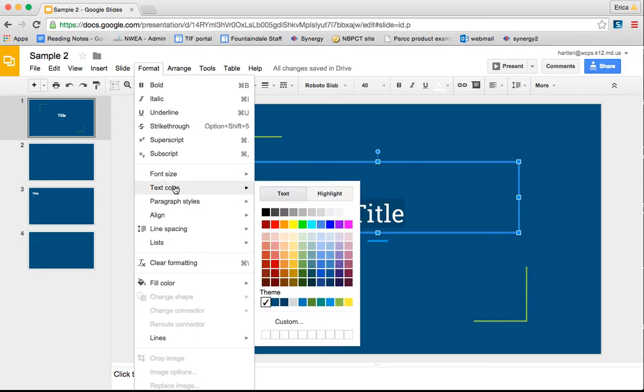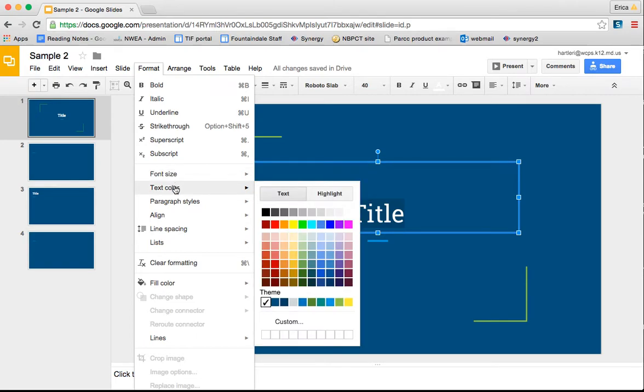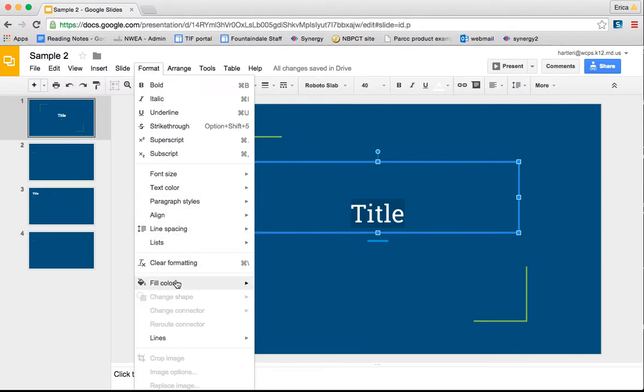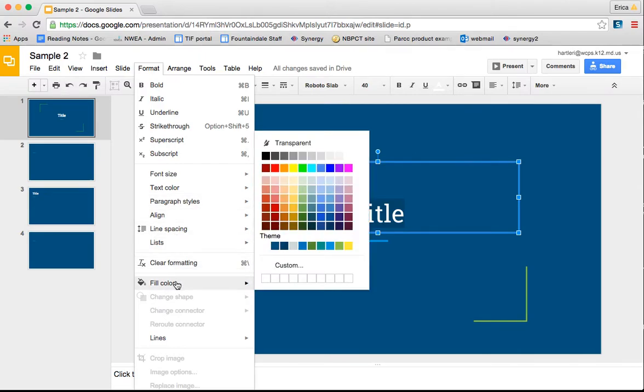You can change the font size, the color. You can even change the line spacing, the paragraph styles, all of those things.